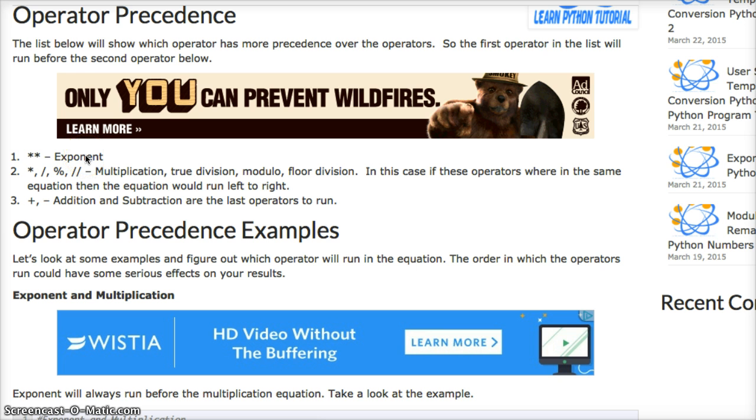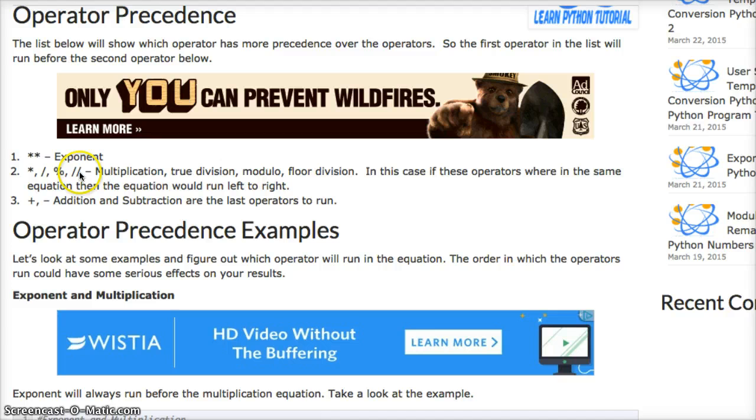Now if you went down to the second line, we got multiplication, true division, modulo, and then floor division.